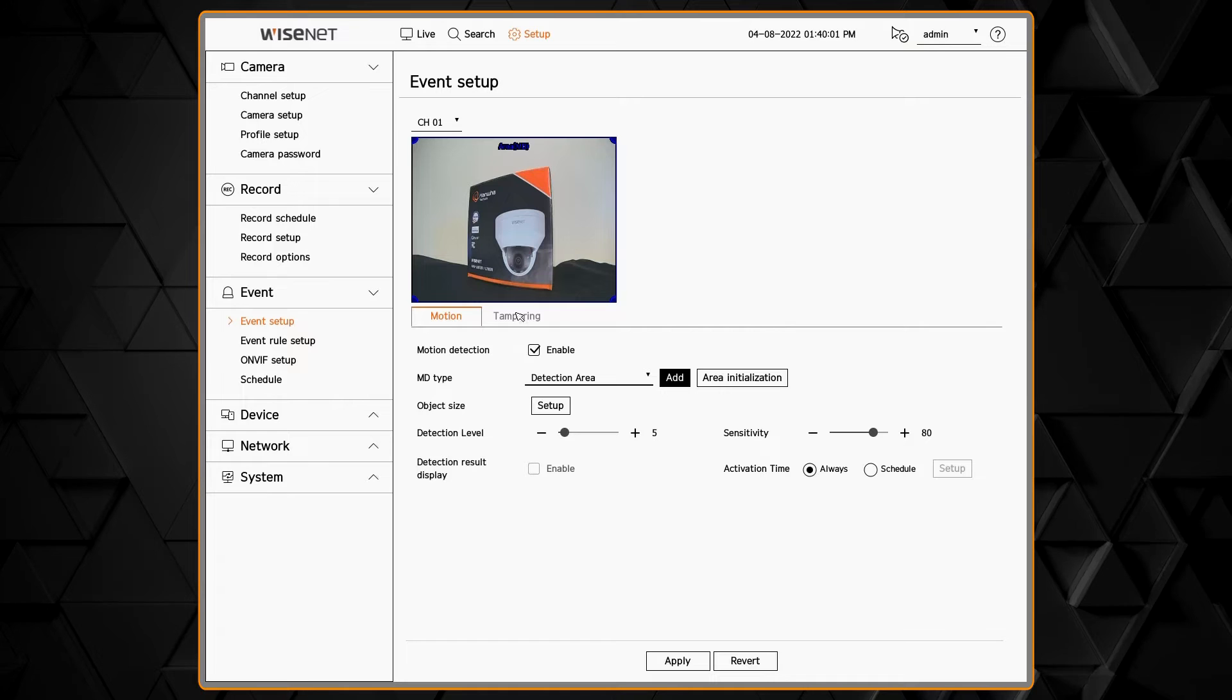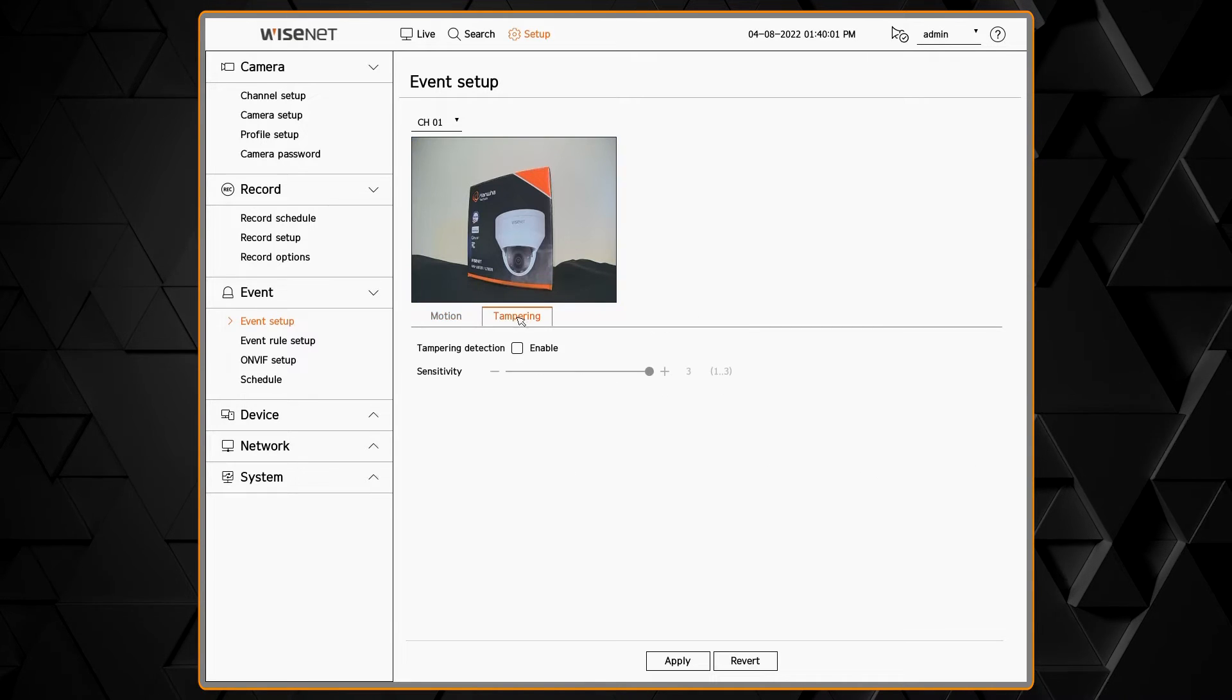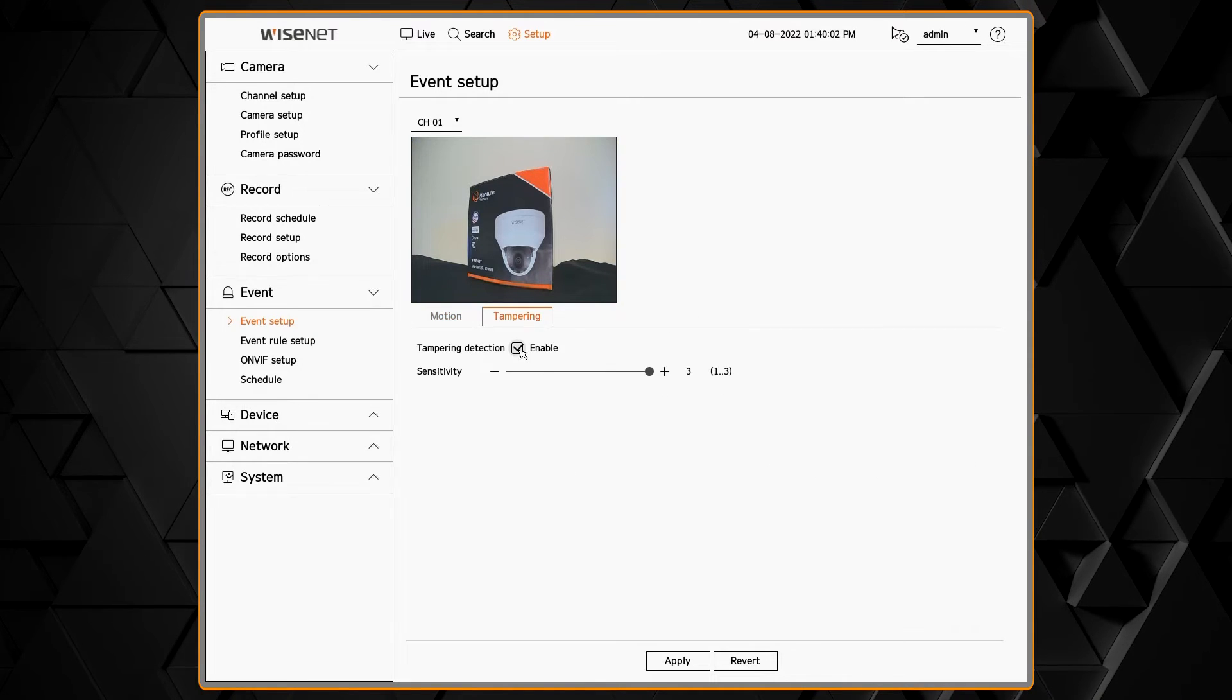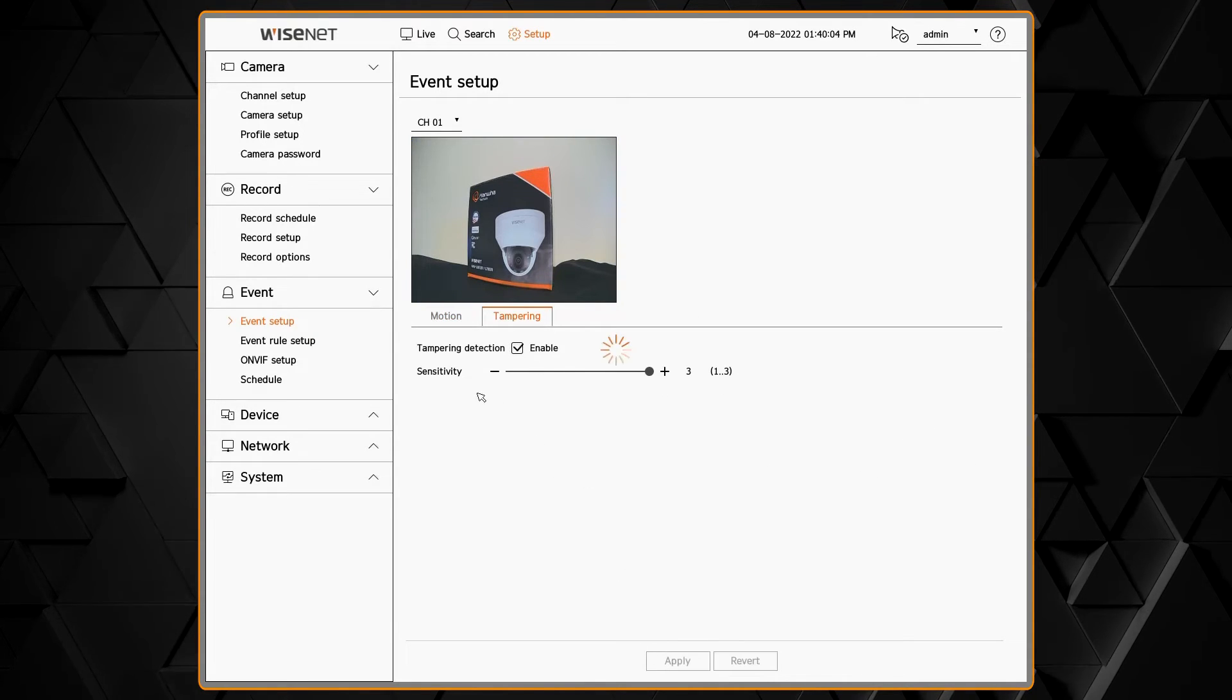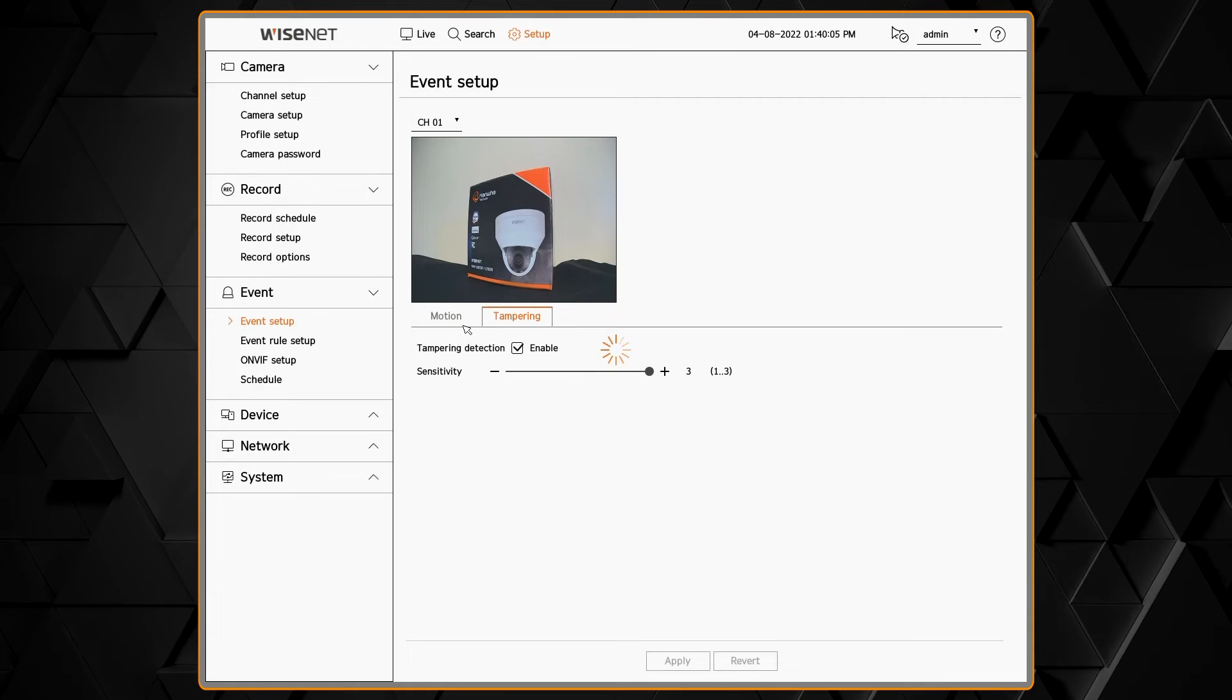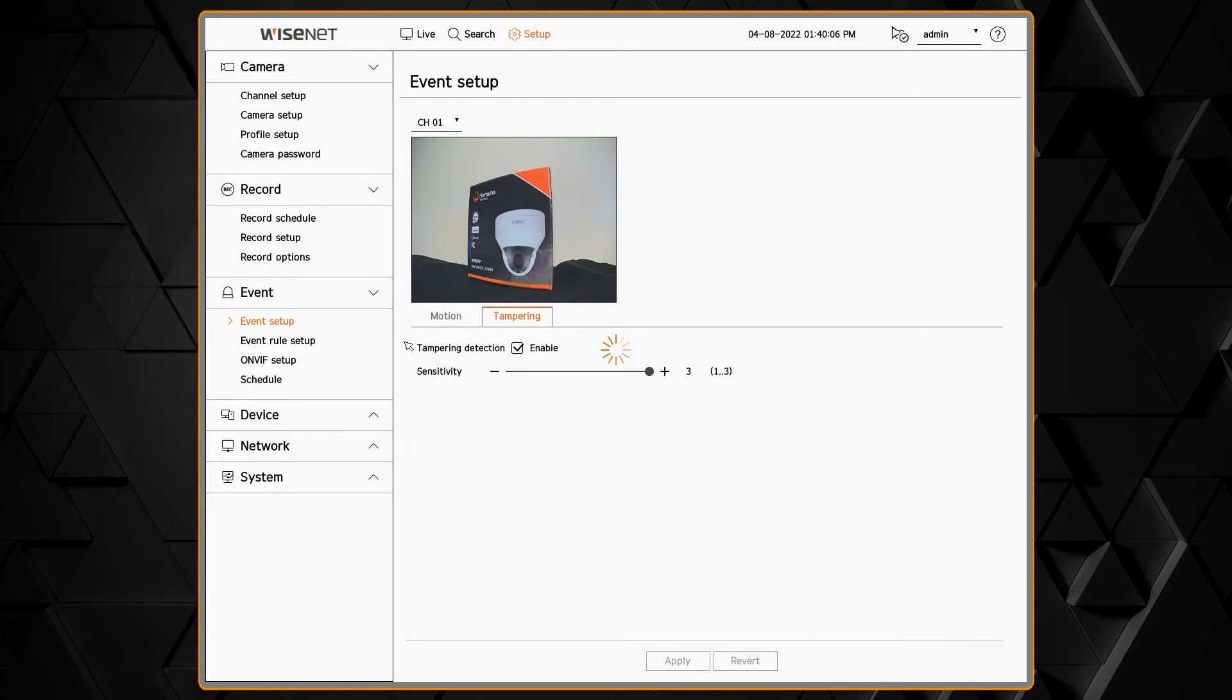When it should do something with that event. And then you would repeat these steps for each tab for each type of analytic the camera has. For example, here showing tampering detection.